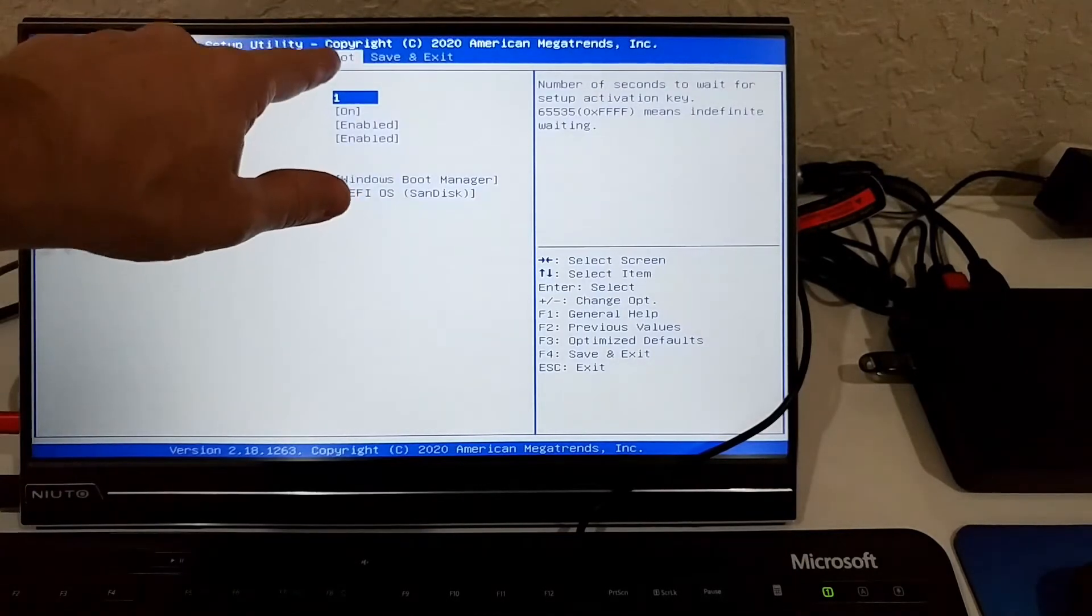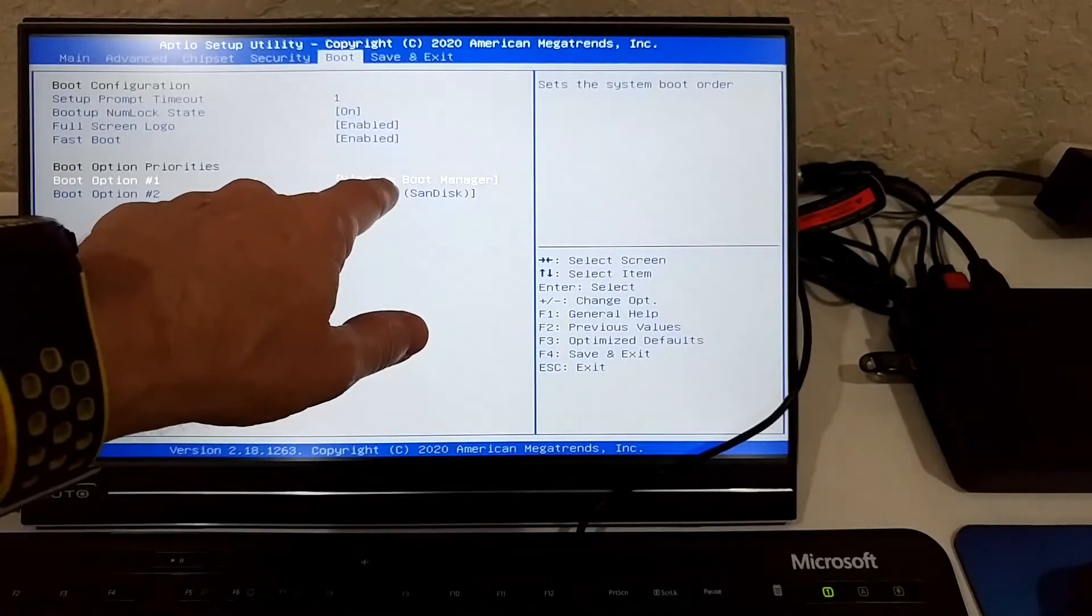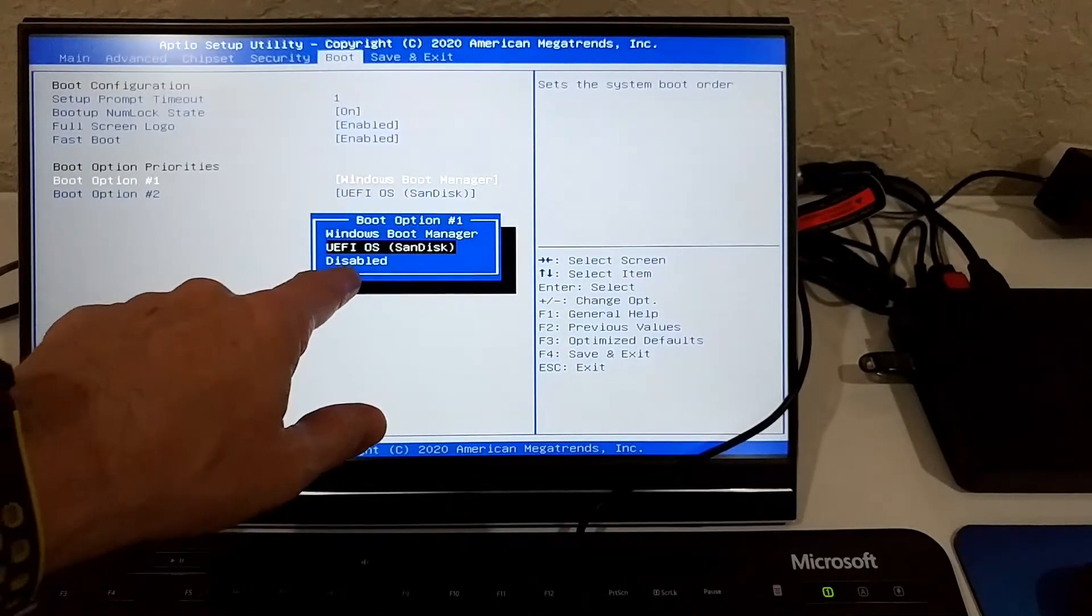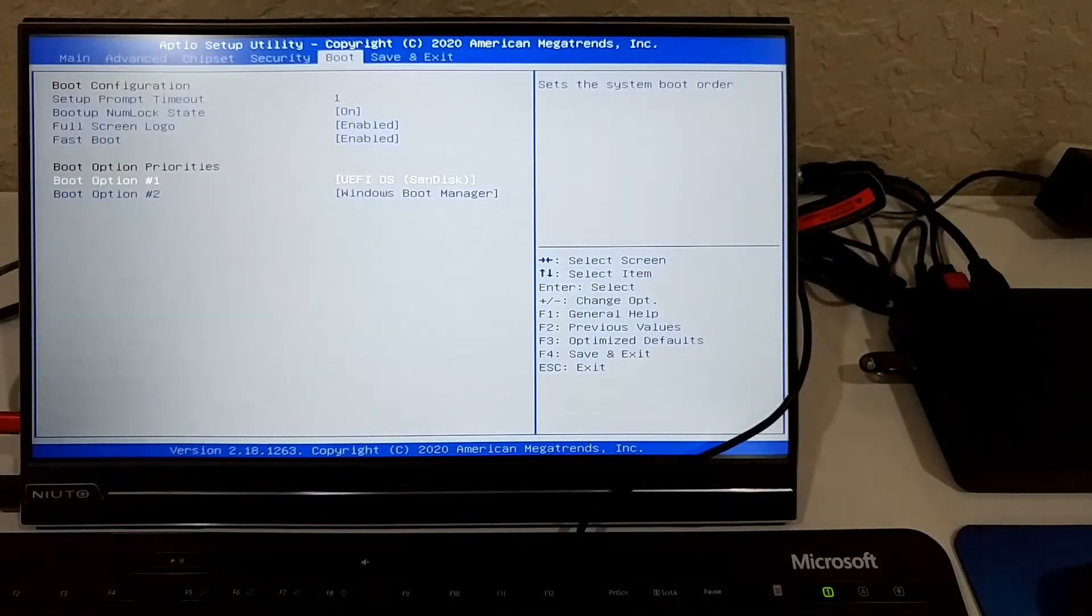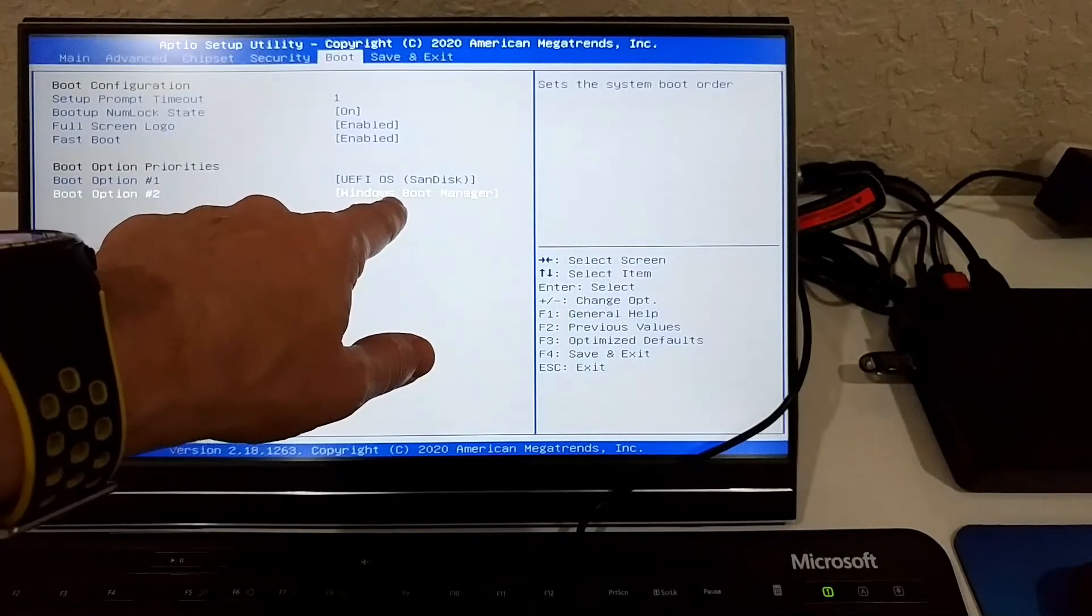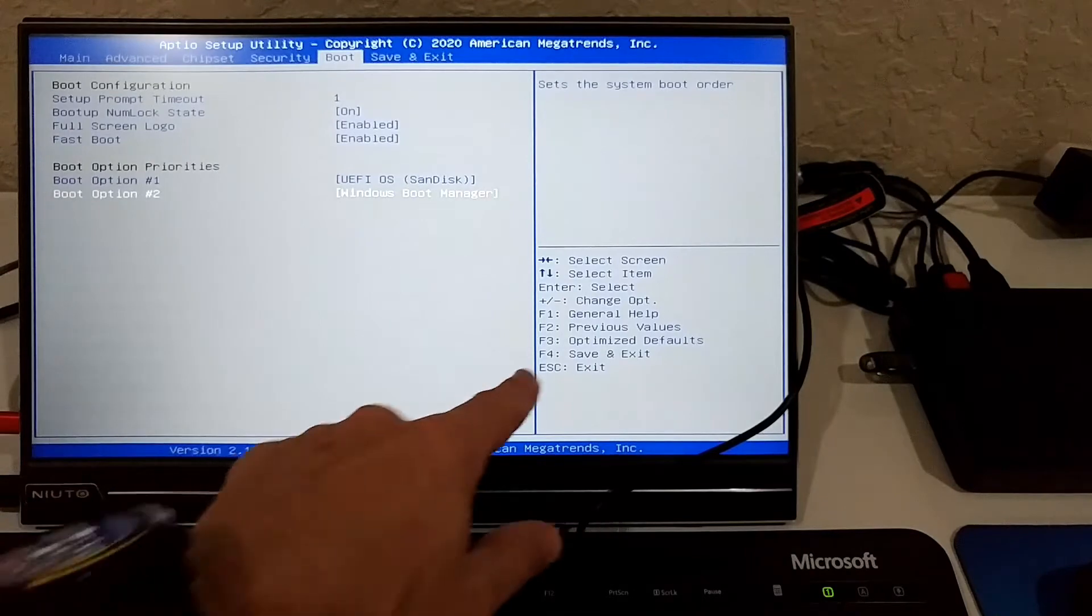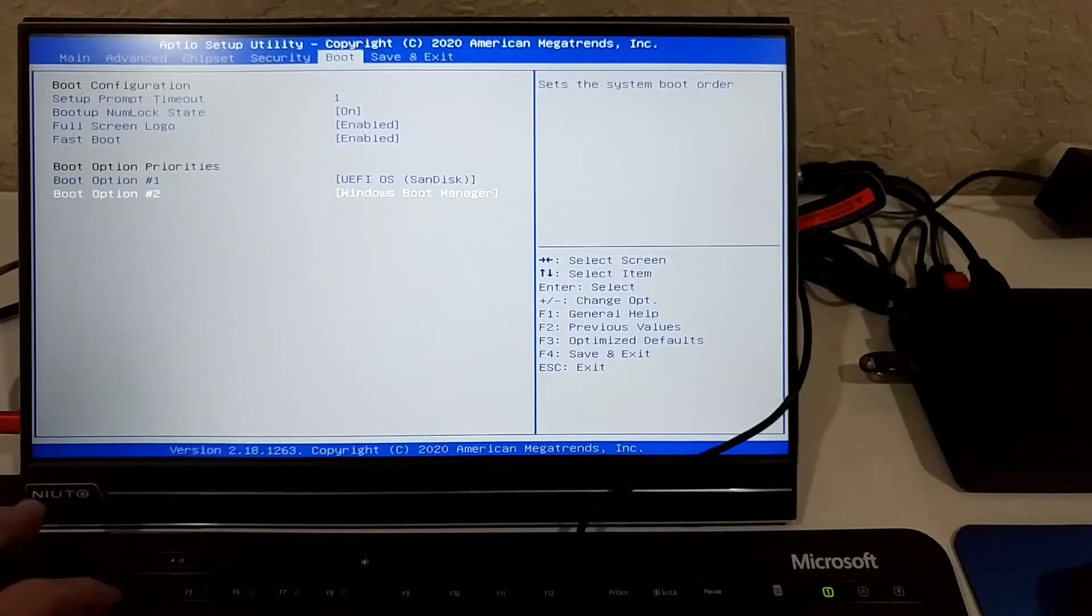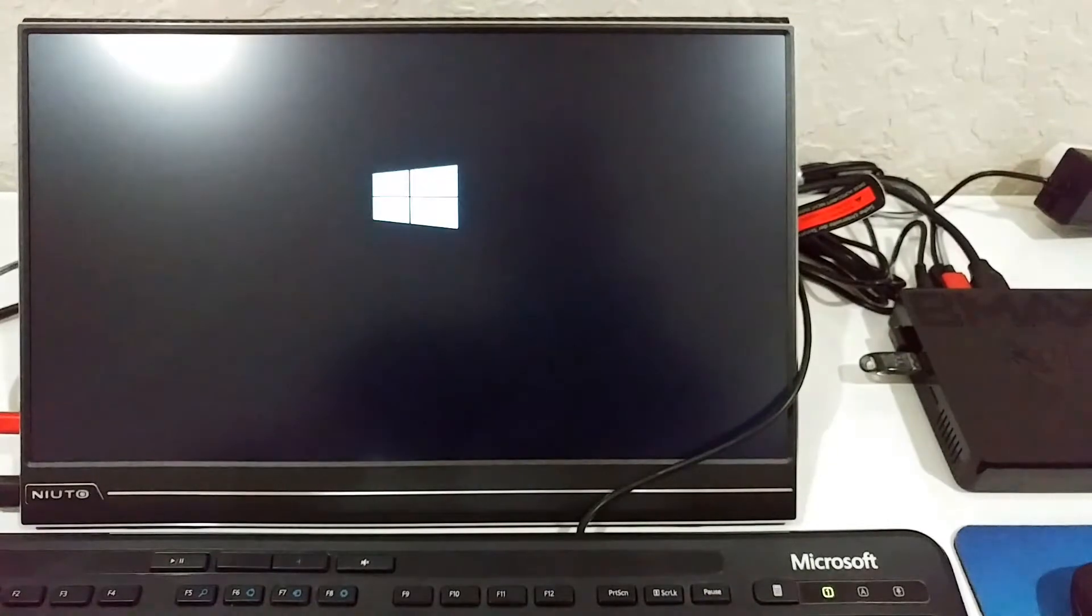I go a little bit to the right side here. Boot. And then we go to the first option. Instead of Windows option we select the SanDisk or whatever USB stick you have. Second option will then automatically be the old thing, so it will first boot from the USB stick. We have to choose F4, save and exit. And yes, of course. That's it.